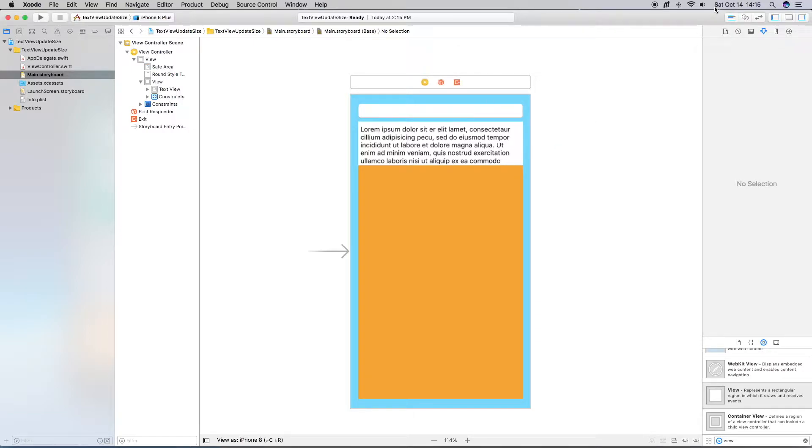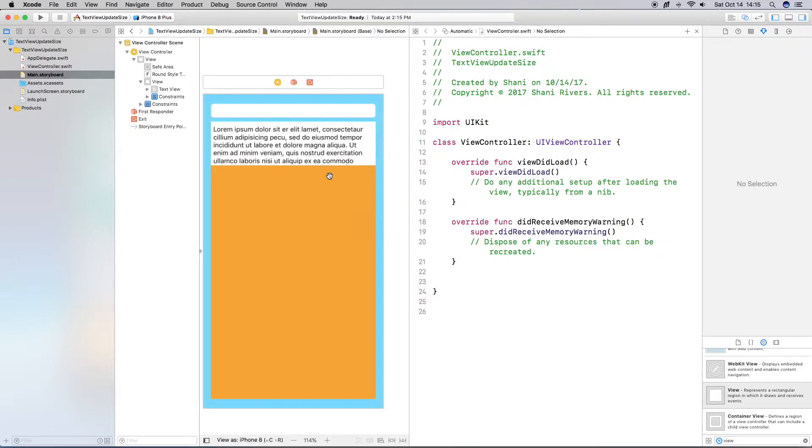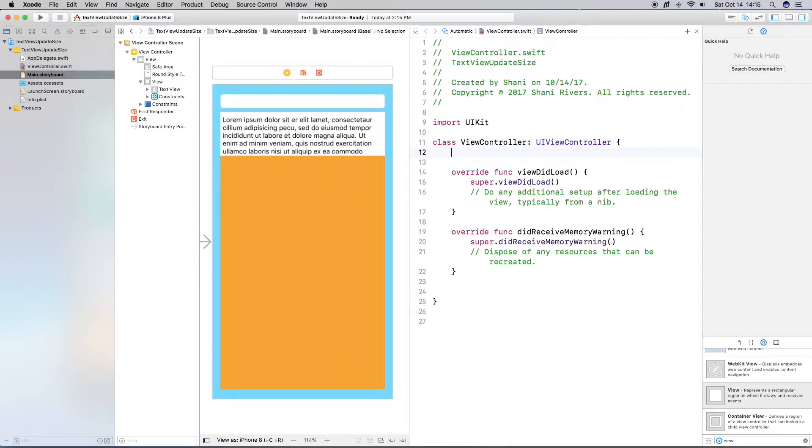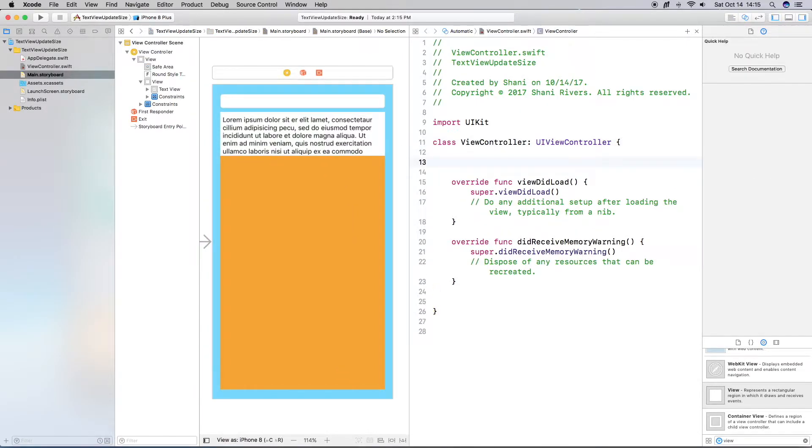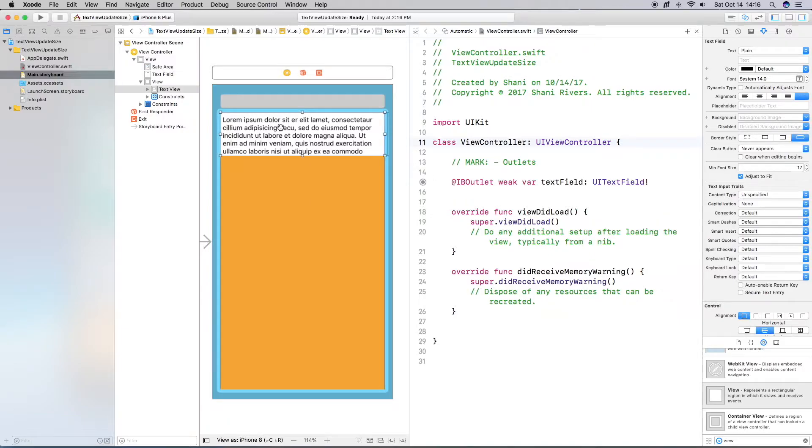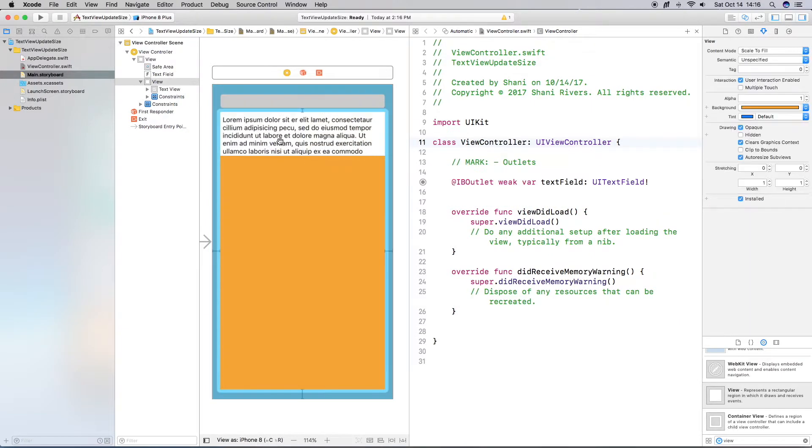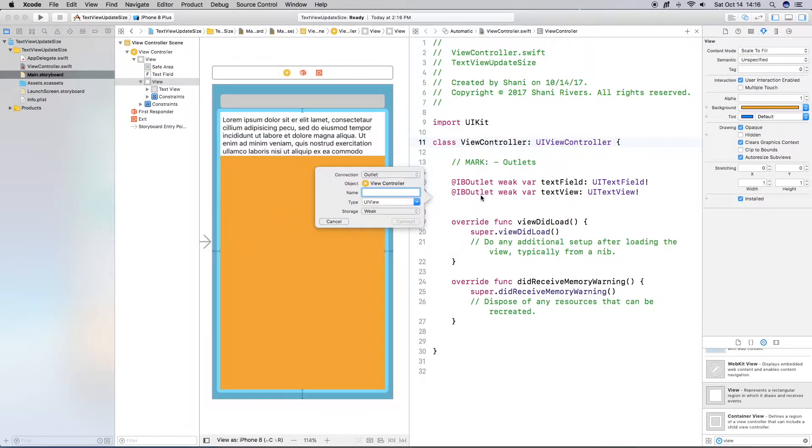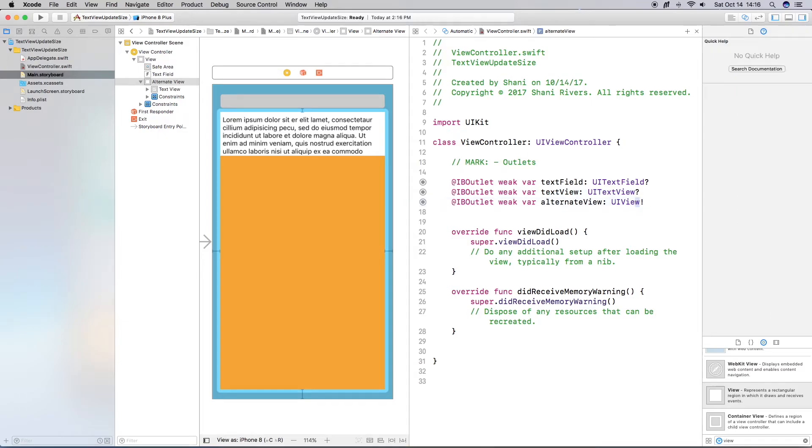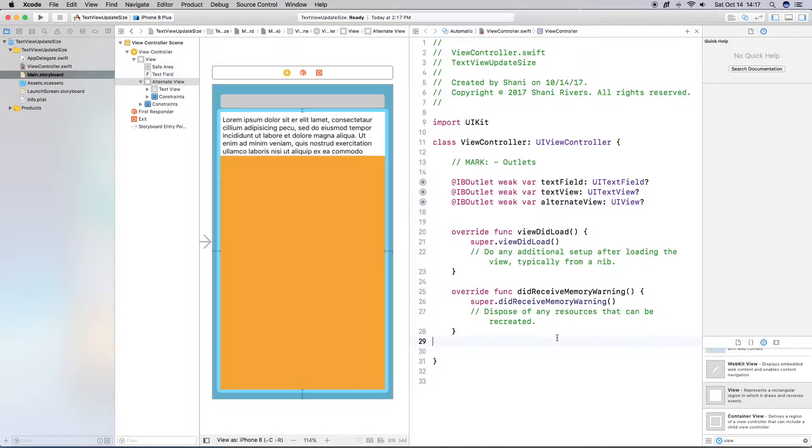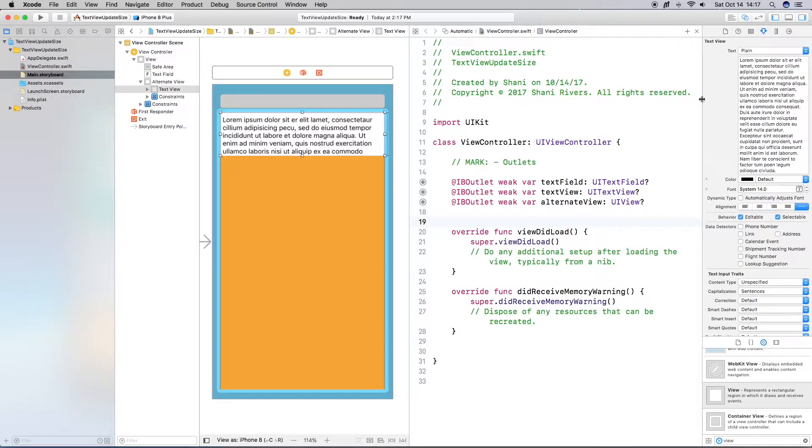And so now I'm going to go ahead and open up the Assistant Editor. And what we want to do is create some outlets. So I have added my outlets and changed the forcibly unwrapping it to optionals just in case we have any issues. It doesn't break our program. Okay. So the next thing I am going to do is I'm going to go ahead and set some properties for the text field as well as the text view.